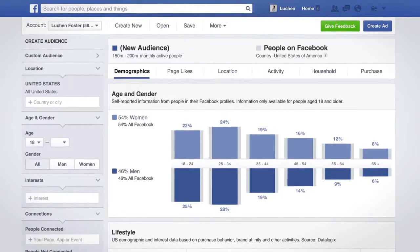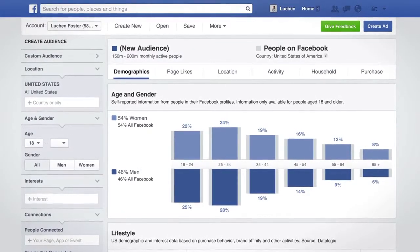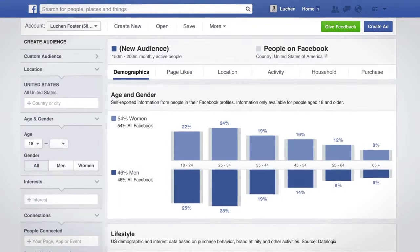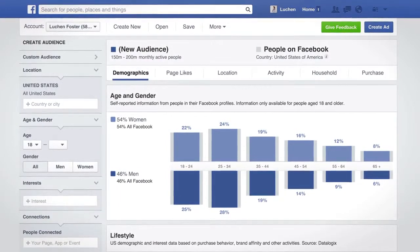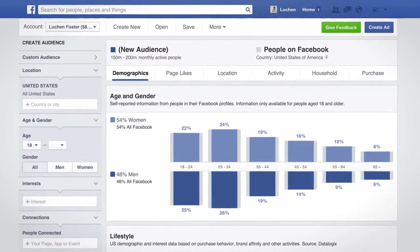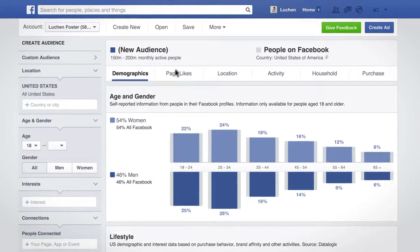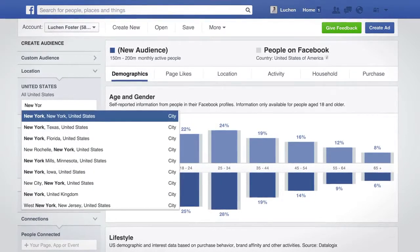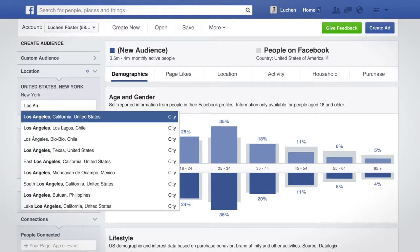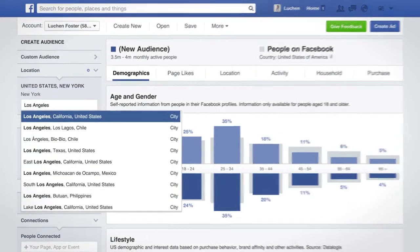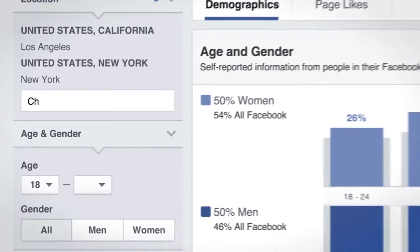Next, define your audience. Using these filters, you can hone in on an audience you're interested in. Let's say you want to raise awareness of a new luxury women's fashion brand that you're launching.